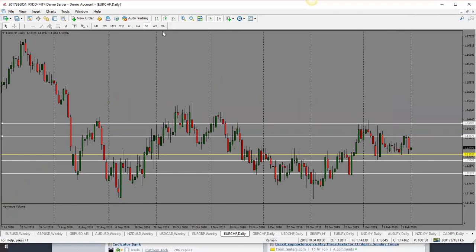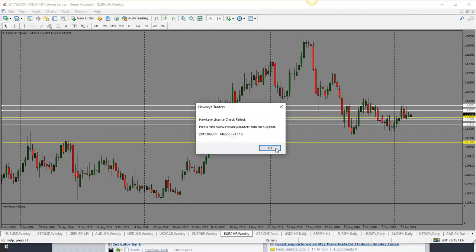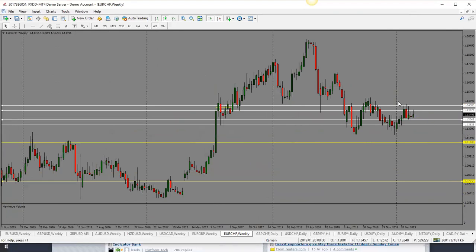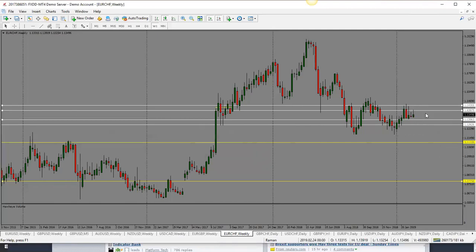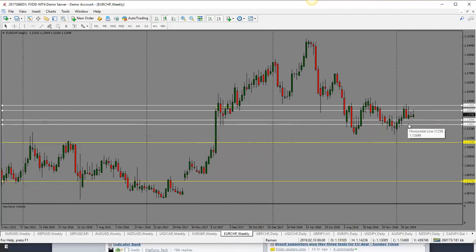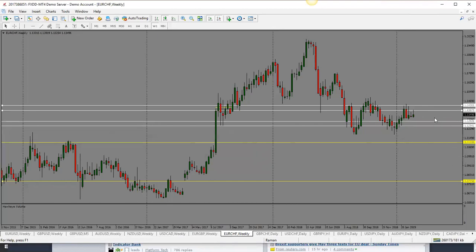Euro/Swiss franc is still trading in a range from the daily perspective. It has a slightly bearish bias with a large upper wick pin. Looking for price to drop — first target 1.1300, and if that breaks then 1.1260 or potentially 1.1250. Bearish bias for Euro/Swiss franc.